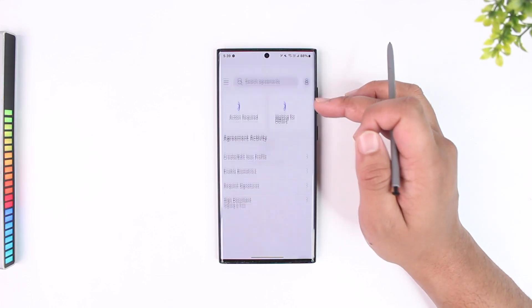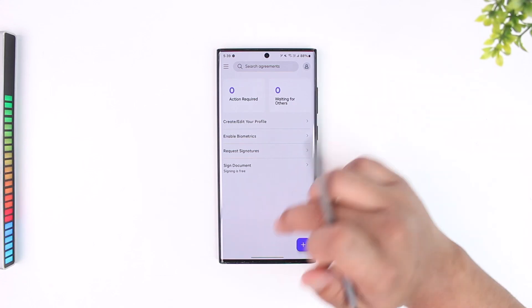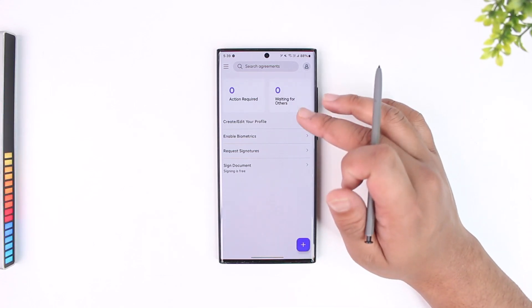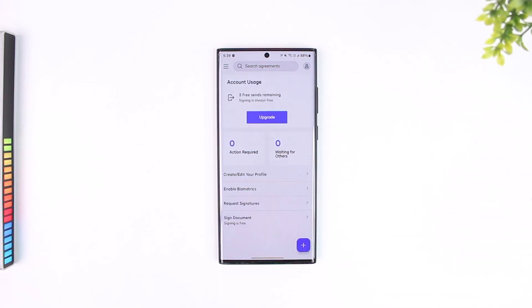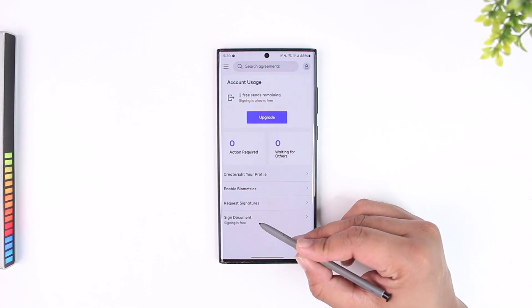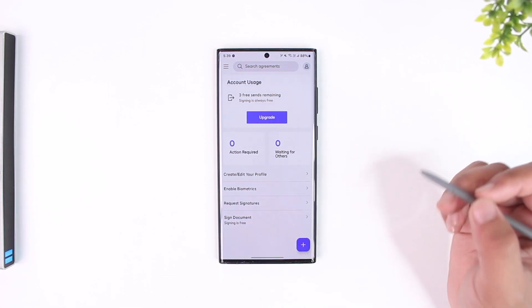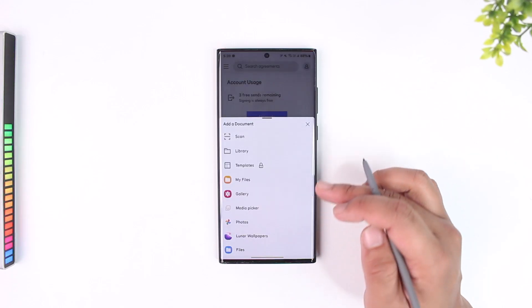We open this up. It also supports docs files, so you can go ahead and if you have a document or Word file, which is normally in a docx format. You can see it says sign document, signing is completely free. I can tap on it and choose a Word document.